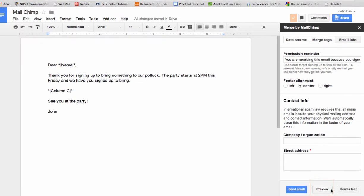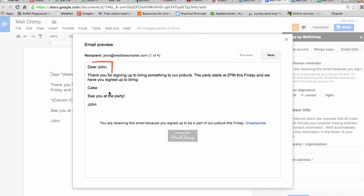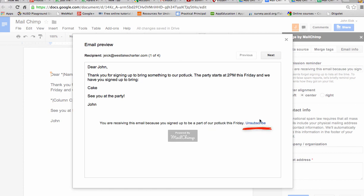So the first person on my mail merge was John. So dear John, thank you for signing up to bring something to our potluck. The party starts at 2 p.m. this Friday. And we have you signed up to bring cake. See you at the party. You'll receive this email because you signed up to be part of the potluck this Friday. And people can unsubscribe. And it has a little watermark that says powered by MailChimp.